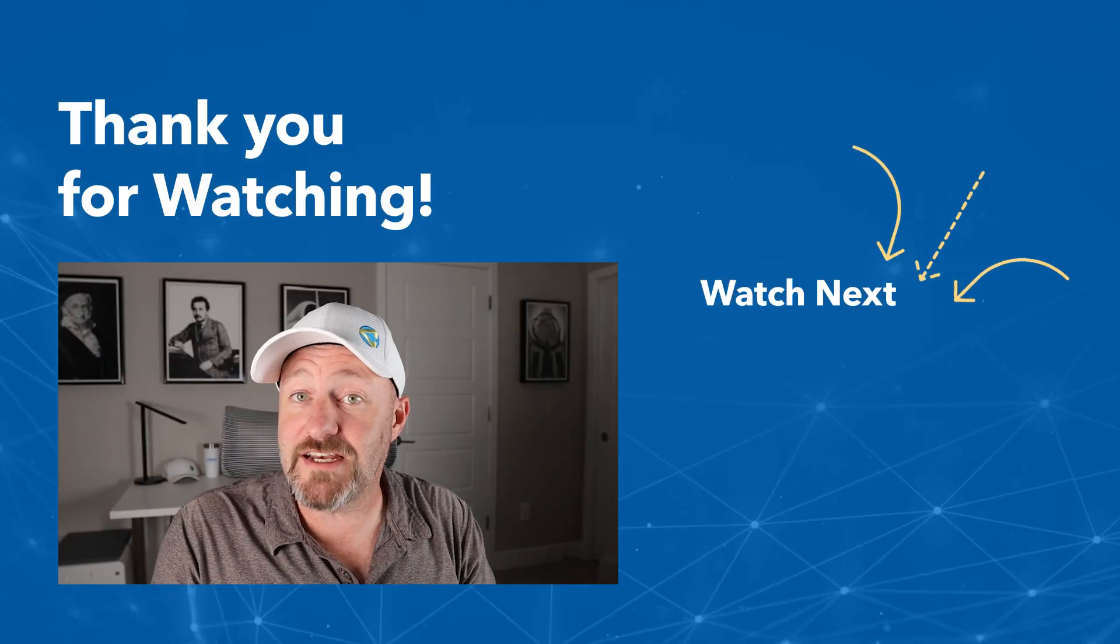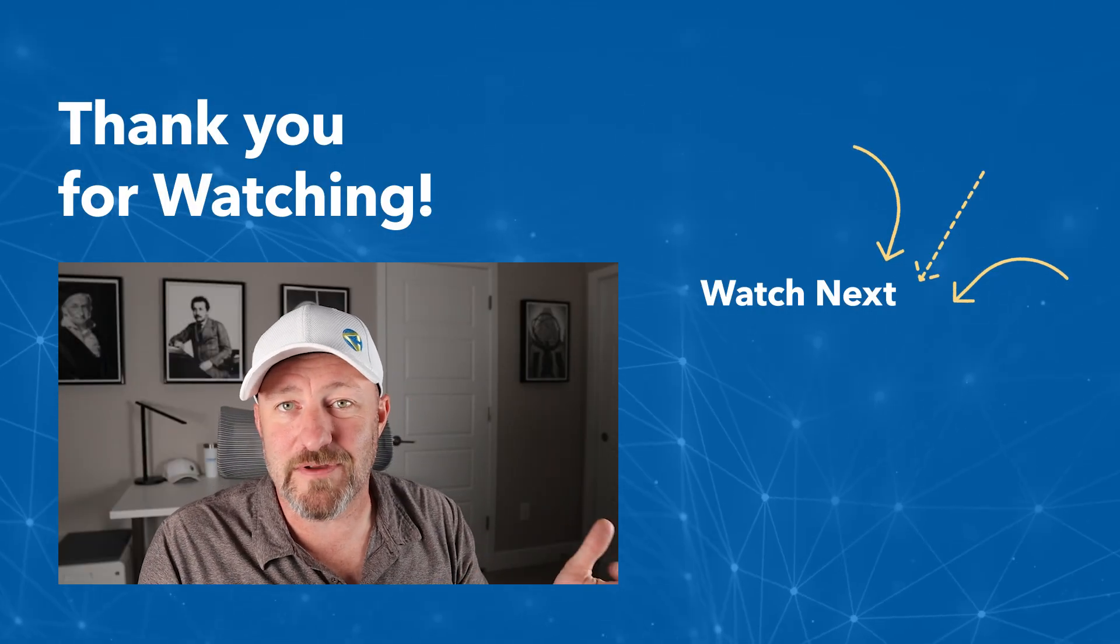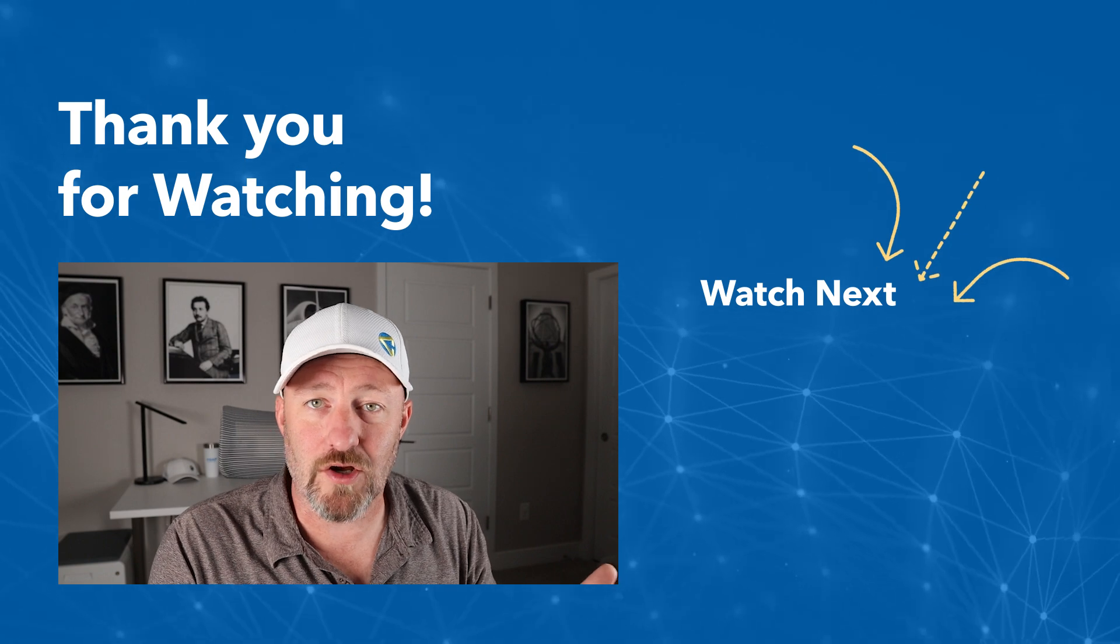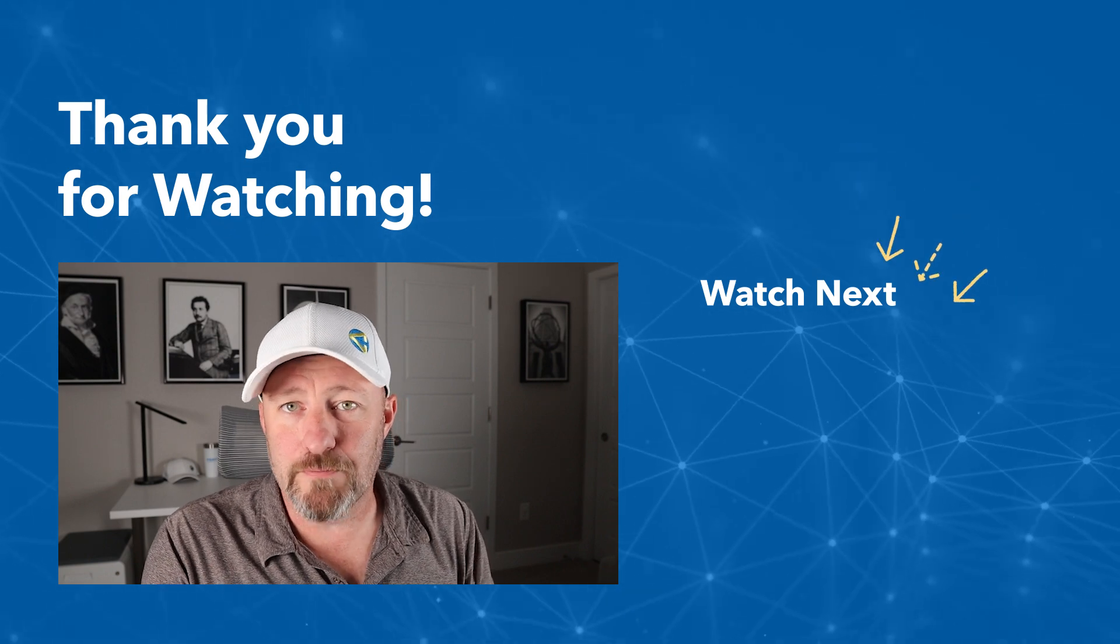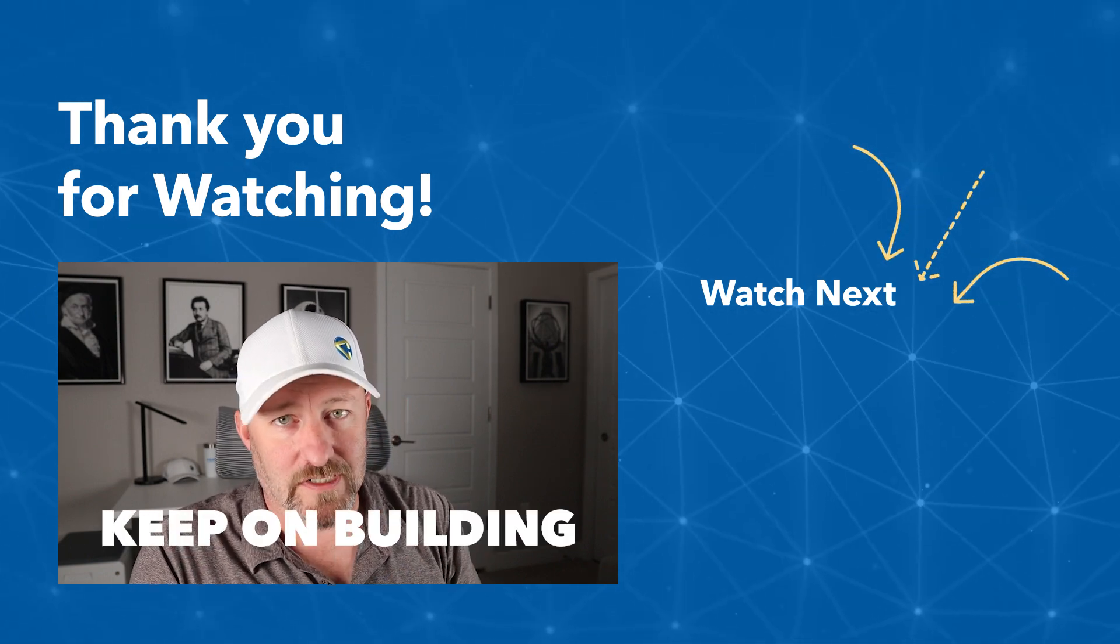I know we went pretty quickly in this video, but I hope you got a ton of value. If you did and you need a little help, feel free to swing by our website or drop comments below. Of course, if you did get value, do give us that thumbs up and subscribe to the channel. But most importantly, my friend, keep on building.